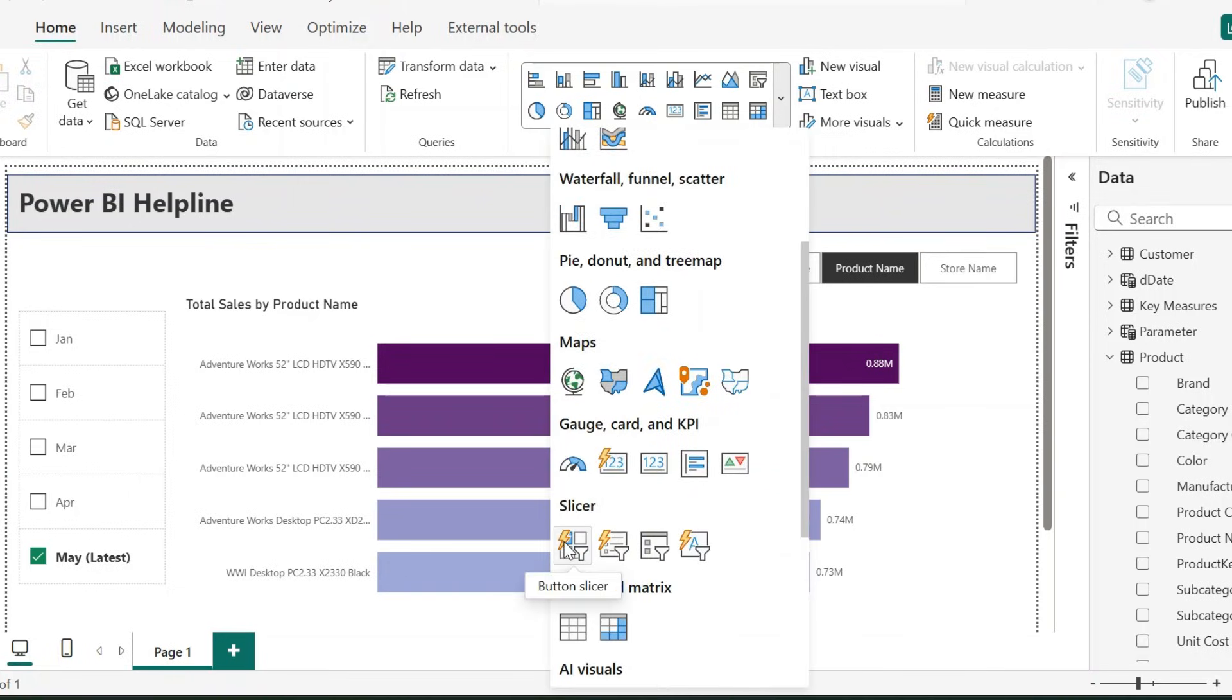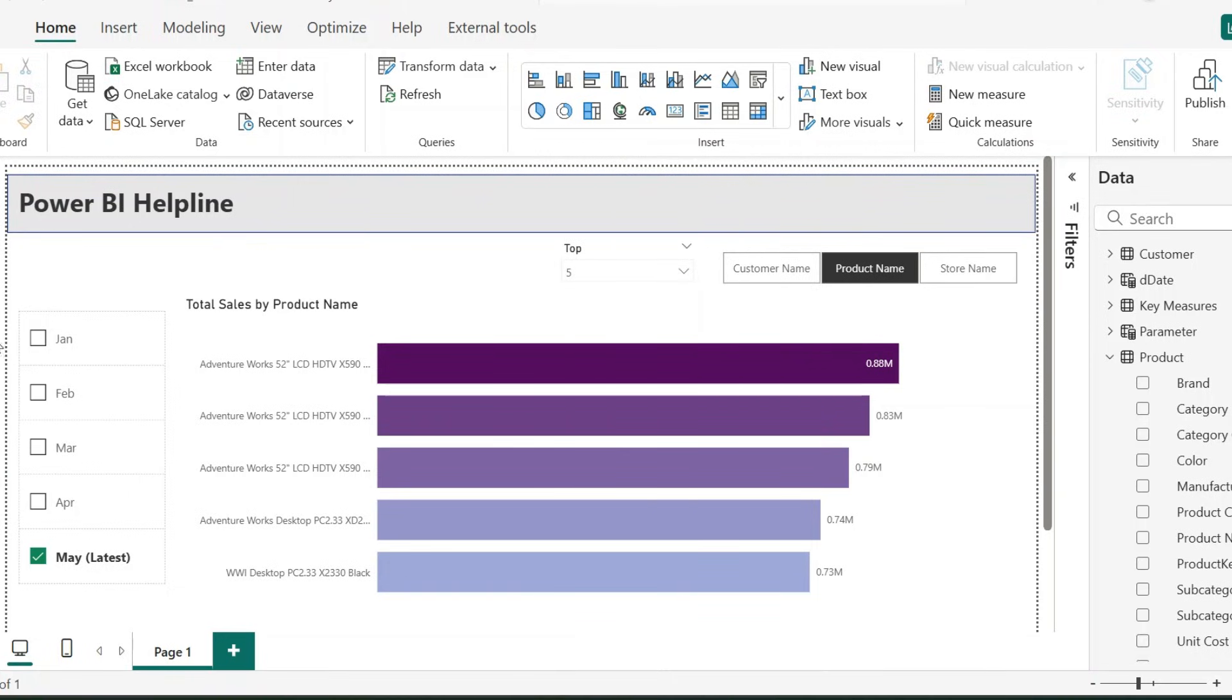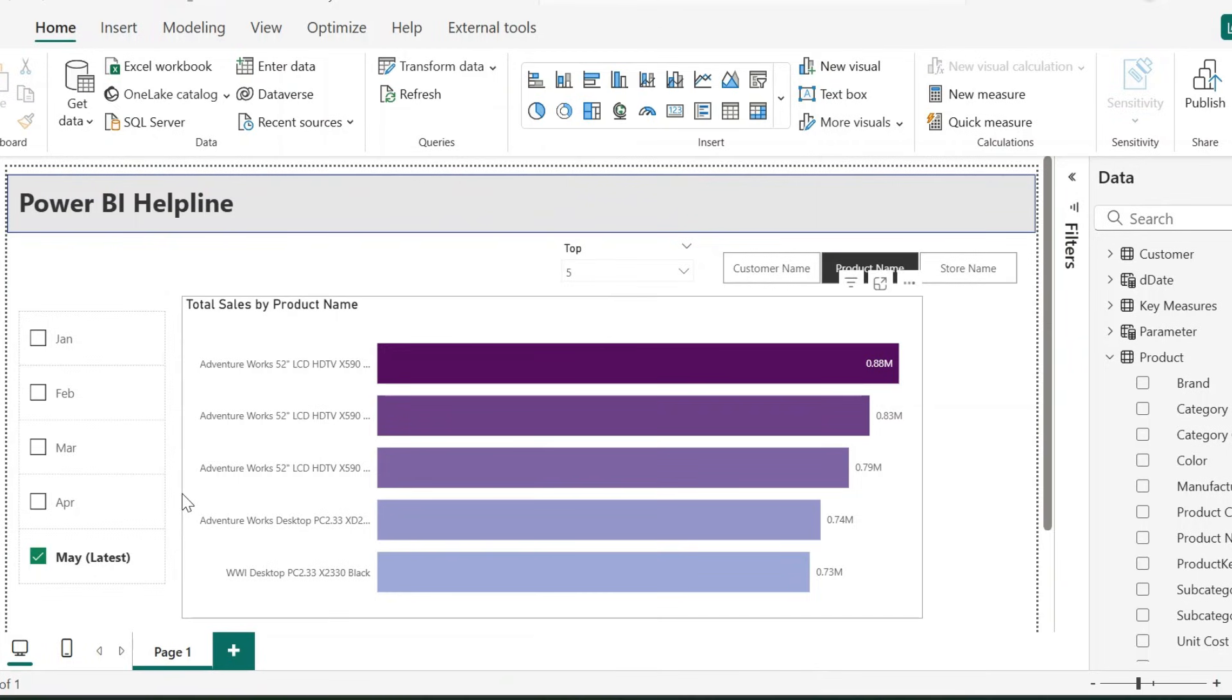With New Button Slicer in Power BI, you can create this amazing slicer, and you can even configure it to auto-select the latest month by default.